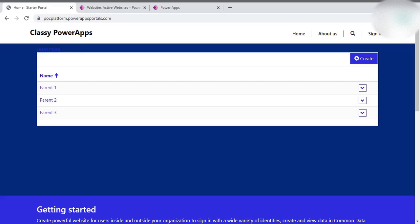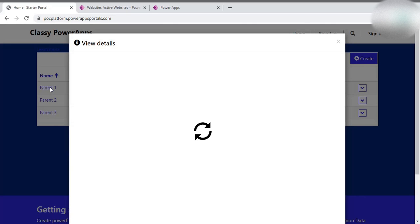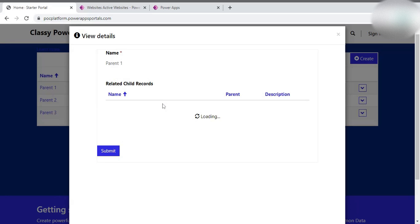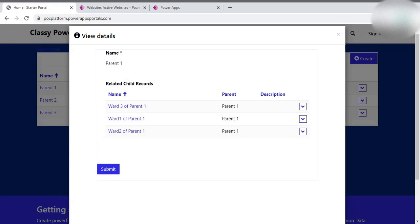Hello everyone, welcome again to my channel. In this video we again talk about the relationships stuff in the Power App Portal. The front screen is showing the record of the parent entity, and whenever you click any item of the parent entity, a form appears showing the details and the related records. As we have worked on model-driven apps, whenever we add a subgrid, a button appears on top allowing users to create a new child record of the selected parent record. We're going to discuss how to do this in the Power Portal.